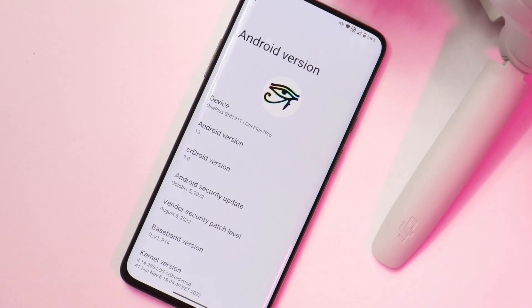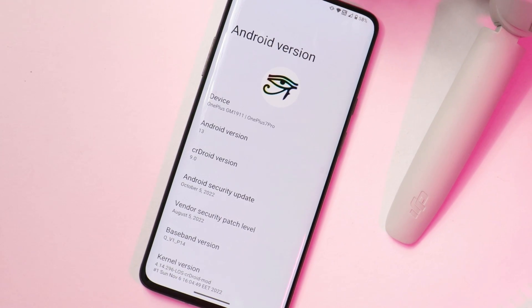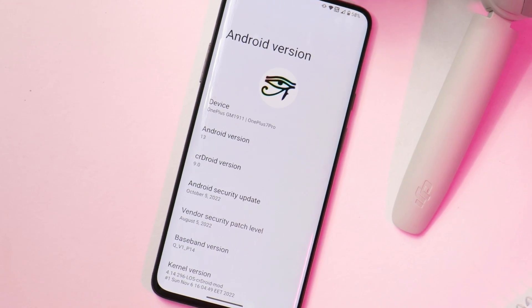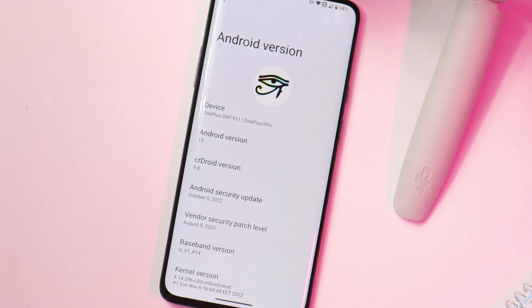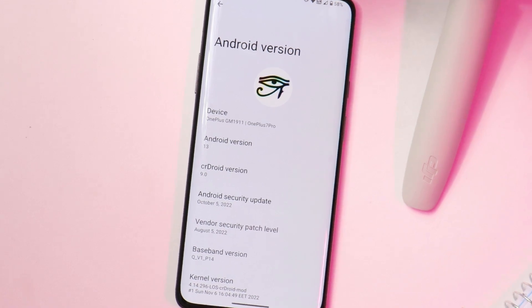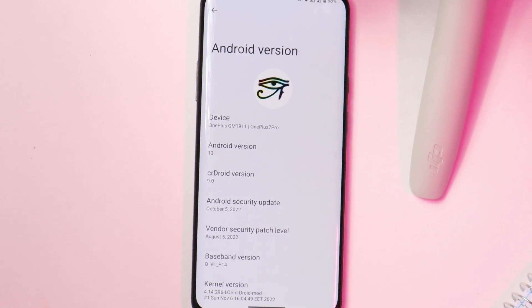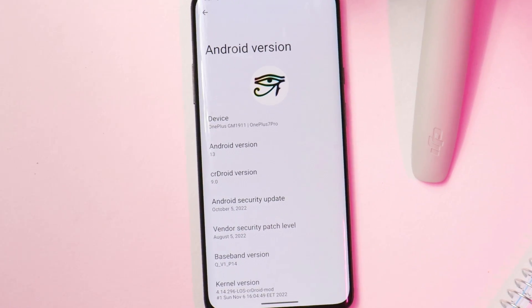So guys, this was a quick look at CR Droid 9.0 based on Android 13. If you still have any questions related to this ROM, let me know in the comments below. I hope you guys like the video — if you do, give it a thumbs up, and if you're new to the channel, don't forget to subscribe. Thanks for watching, have a great day!